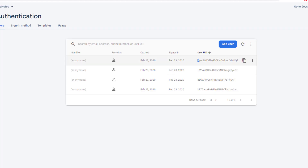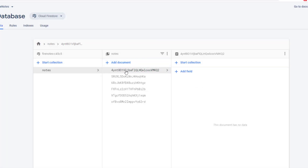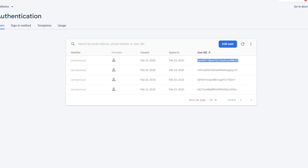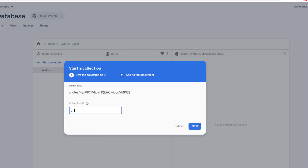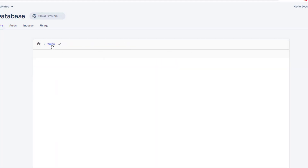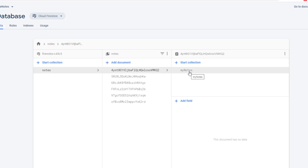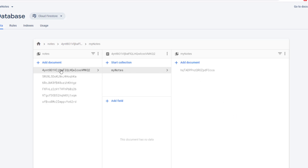What I want to do is inside the notes collection, create one more document using the UID. Let me add a new document here by copying one of the UIDs and pasting it — just to show you what I'm trying to do. Inside this user document, I'm going to add one more collection called 'My Notes', with an auto ID as the note ID. So we have the notes collection, inside that a document per user identified by UID, and inside that a collection called 'My Notes' containing all notes created by that particular user.